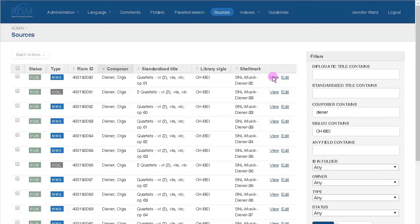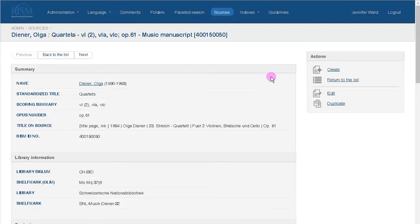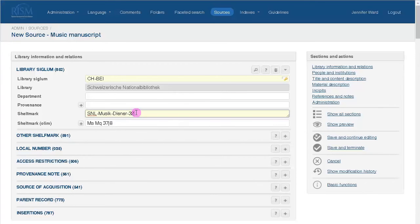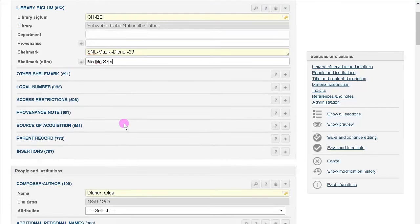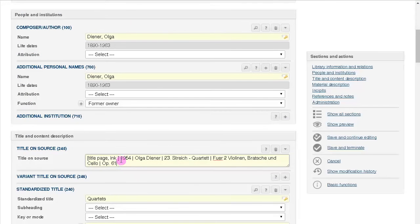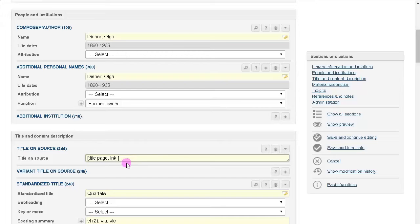If you click on View, you'll see a duplicate button. Click on it and you're taken to a copy of the record. From there you can change the shelf mark and any other details that you need to. A new RISM number will be automatically added by MuseCat when you save.